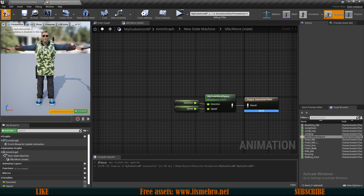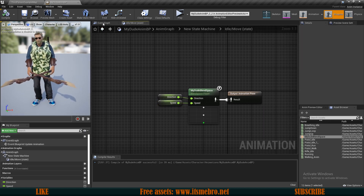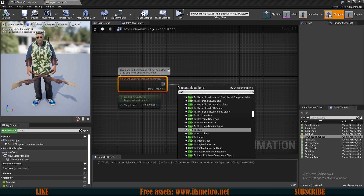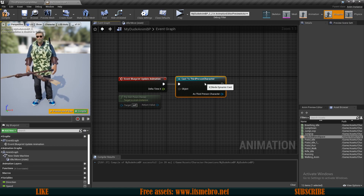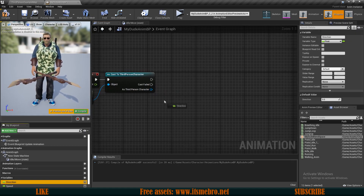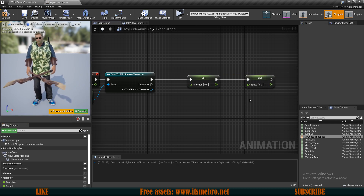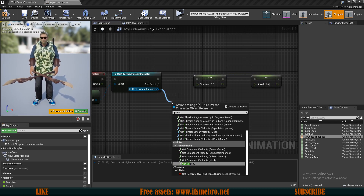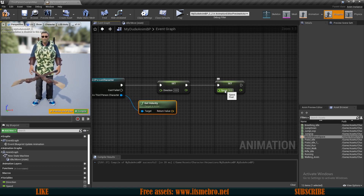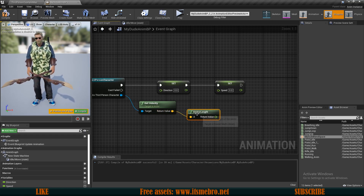Now we need to populate these variables with values. Go to the event graph. On the 'Event Blueprint Update Animation' node, cast to the third person character and use 'Try Get Pawn Owner' as the object. From the character reference, drag out and get the velocity. Since velocity is a Vector3 but we need a float, drag from it and use 'Vector Length', then plug that into the speed variable.